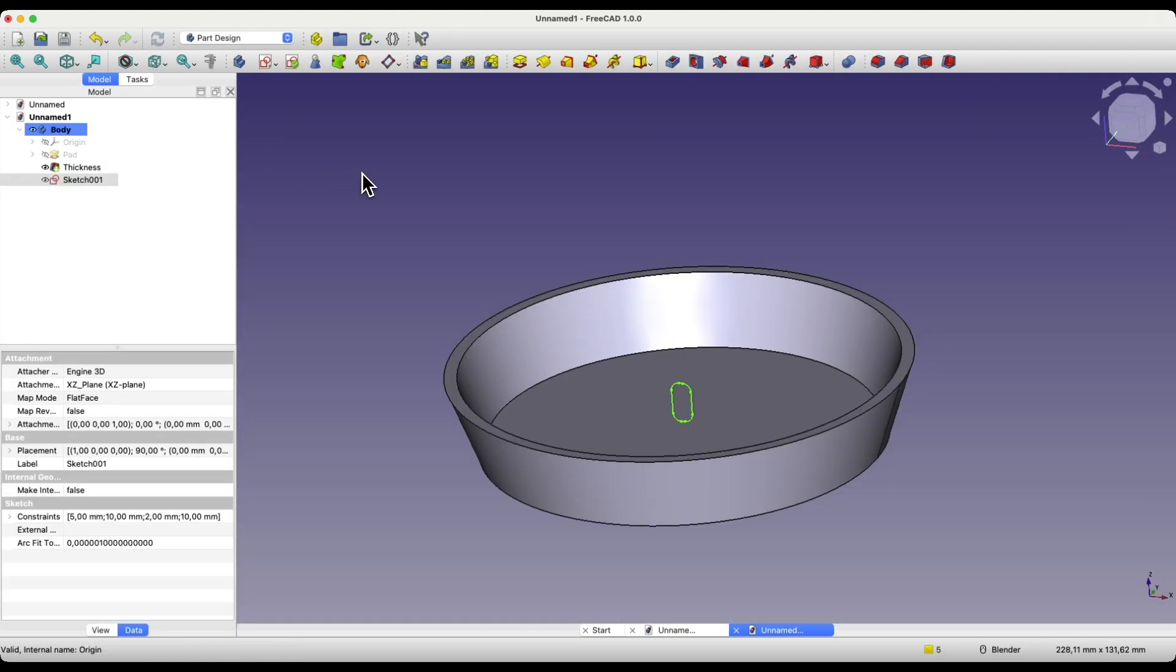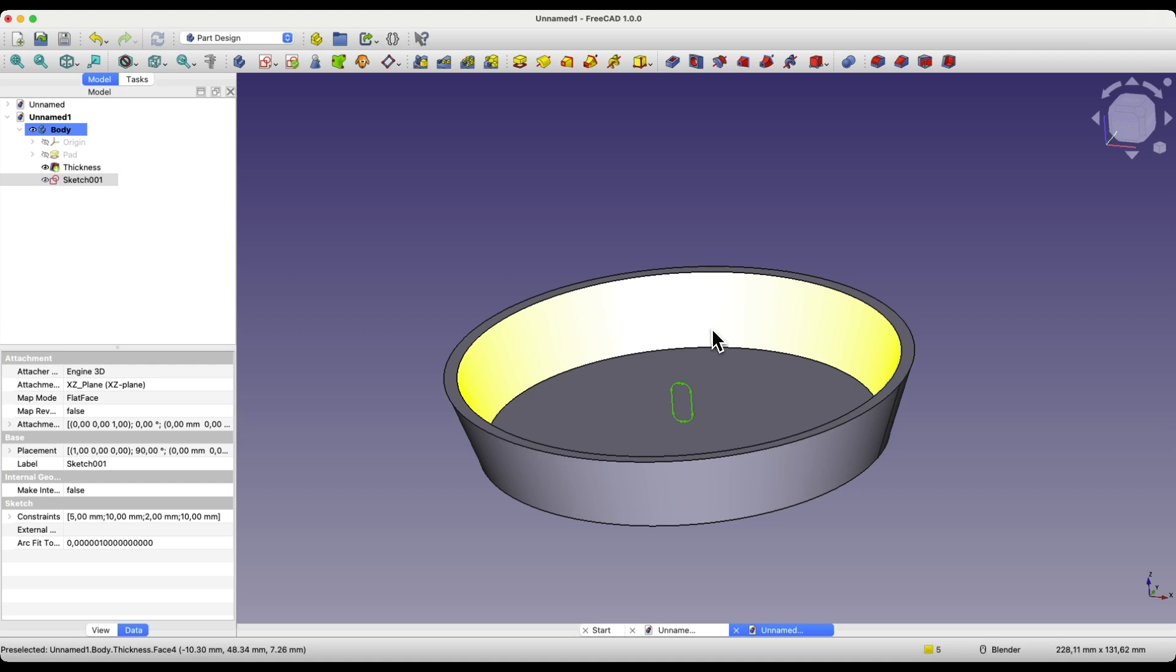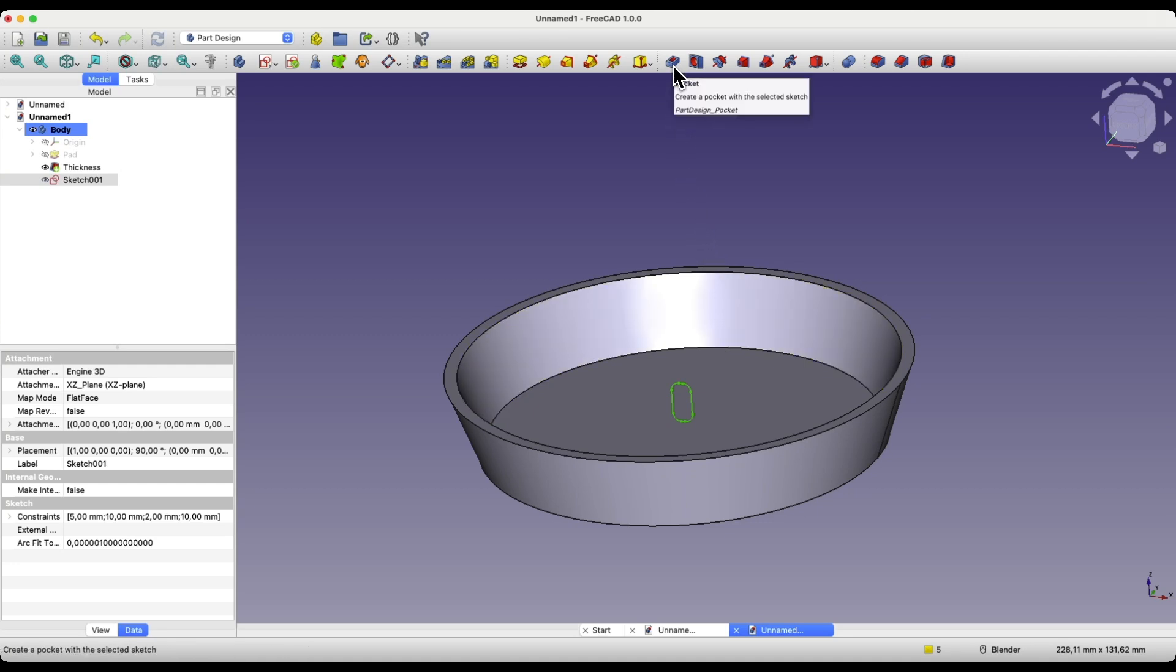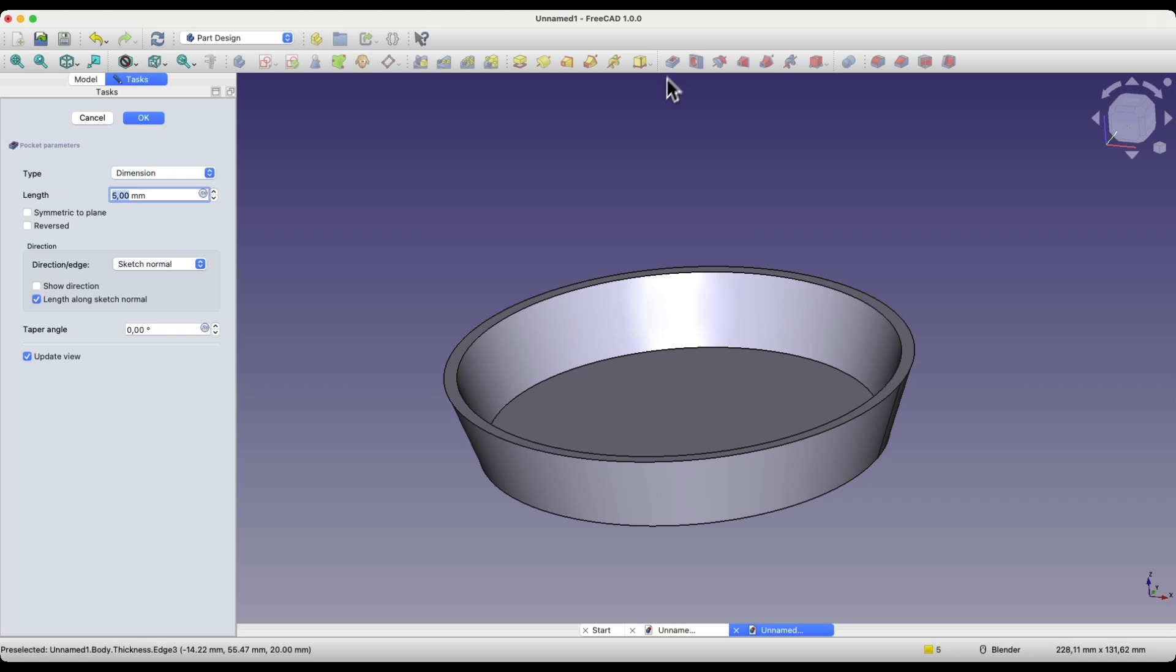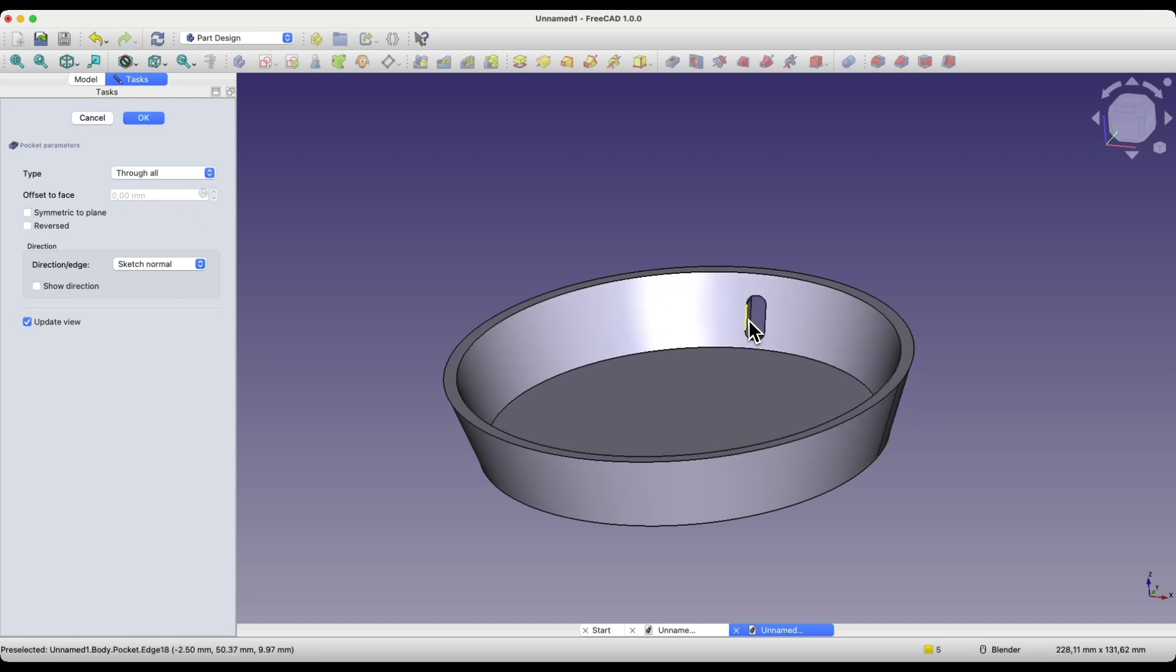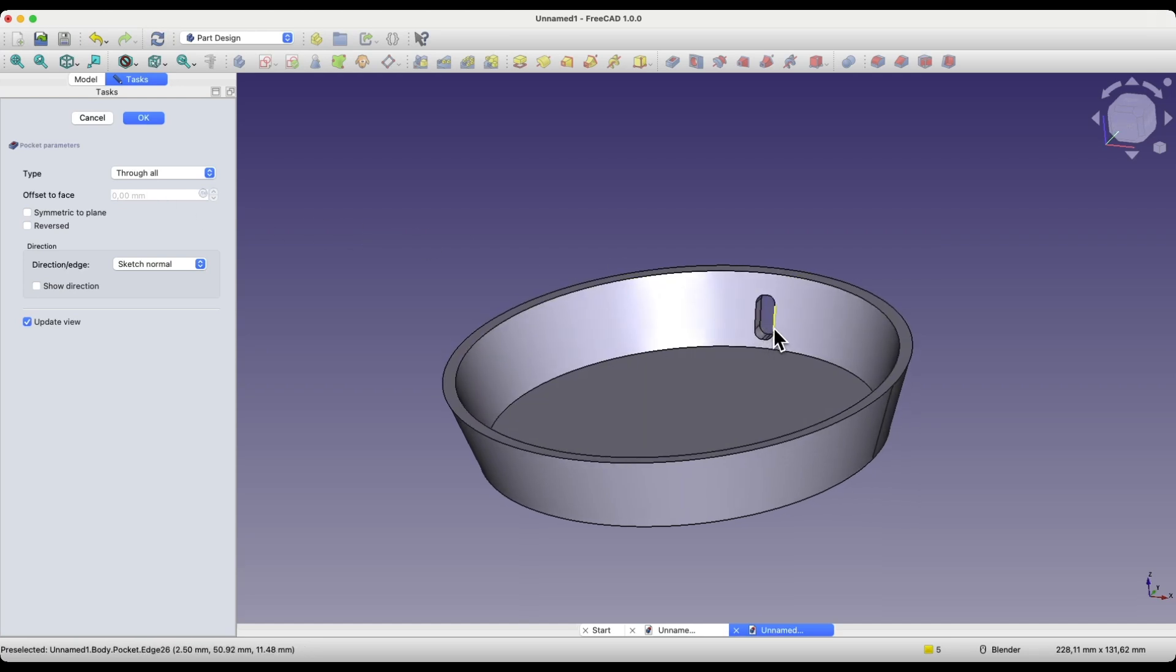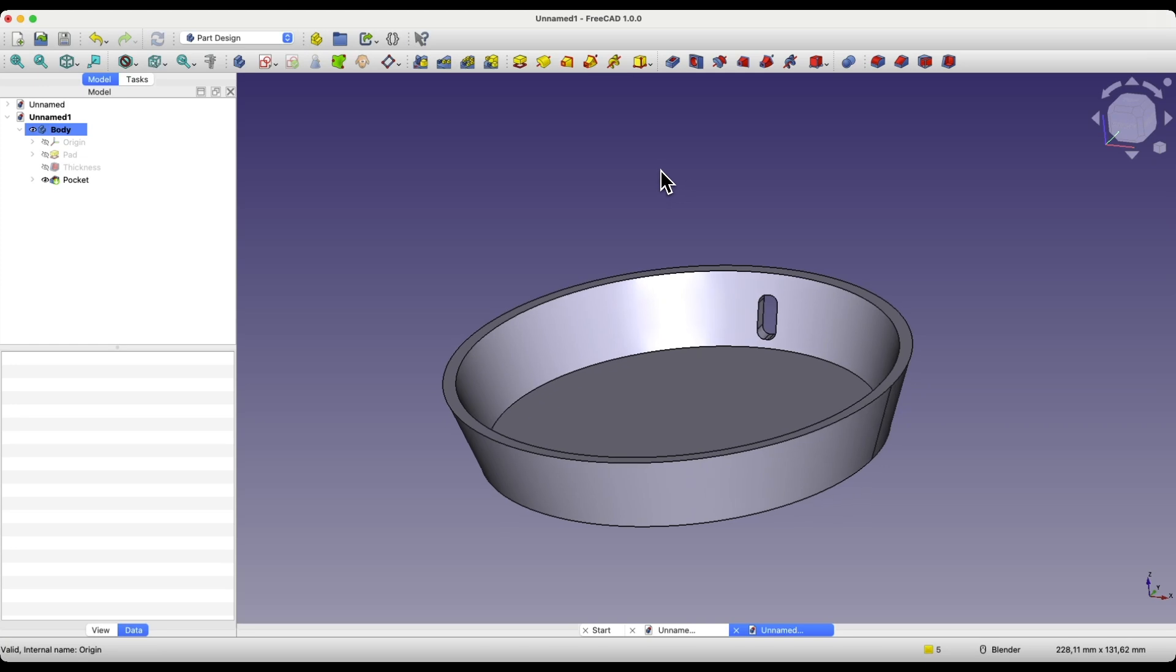Based on this sketch, we will remove material from this solid, and we will do this using the pocket operation. Select this operation, and as the type, choose through all. This way, we created a pocket in this solid. We click OK.